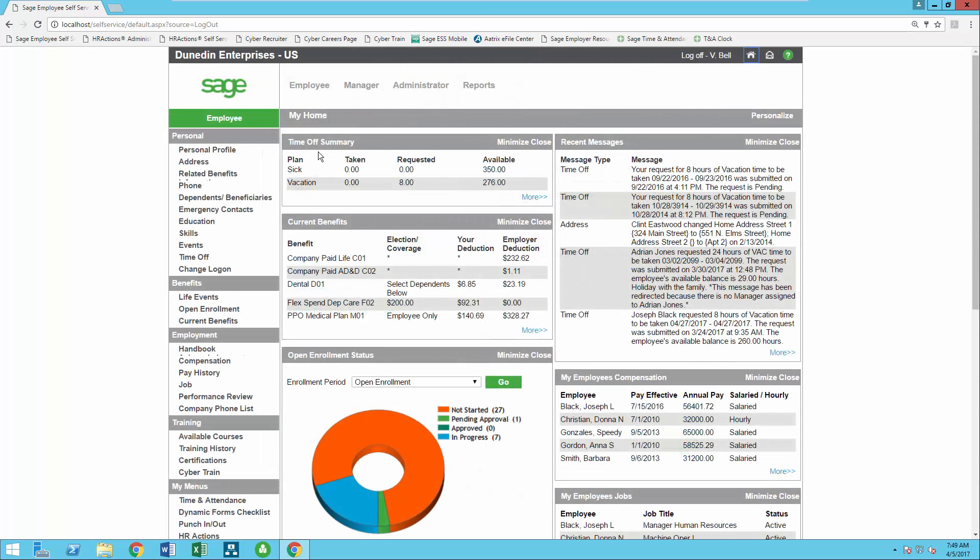Once logged in, your employees will have a list of gadgets to display information such as time off plans, benefits, or compensation directly on their home page. They can always click and dive further into the details.